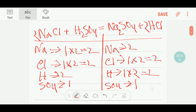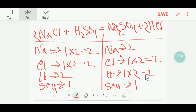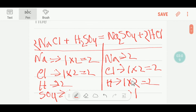Now we'll look at the number of atoms. Here we have two sodium. Here we have two chlorine and two chlorine. Here we have two hydrogen and two hydrogen. The polyatomic sulfate ion is one on each side. So this equation is balanced now.